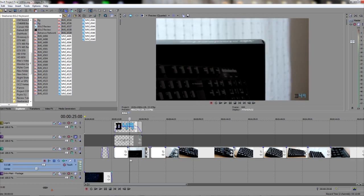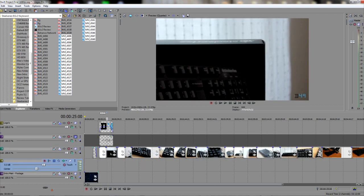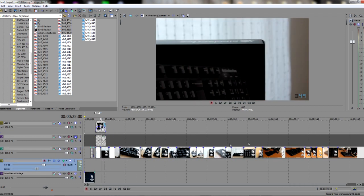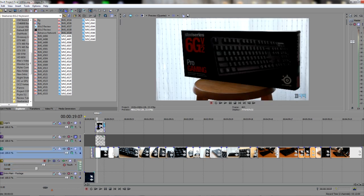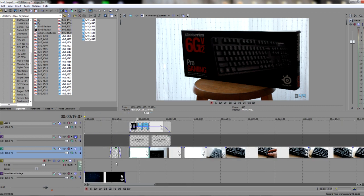And once everything is done, and I cut out all the parts that I don't need, and I position all the footage, and it's the way it's supposed to be, I start to work with effects.